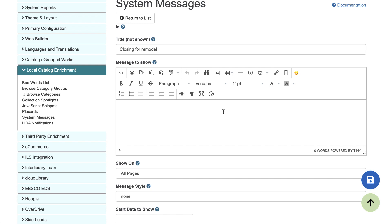For example, some libraries just uploaded a banner image as a system message and linked that to a summer learning program registration page. So there's all kinds of options for system messages.